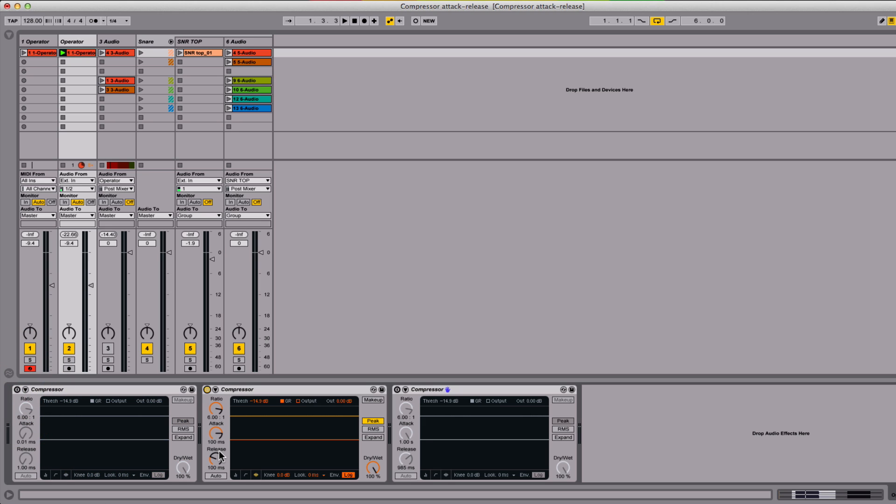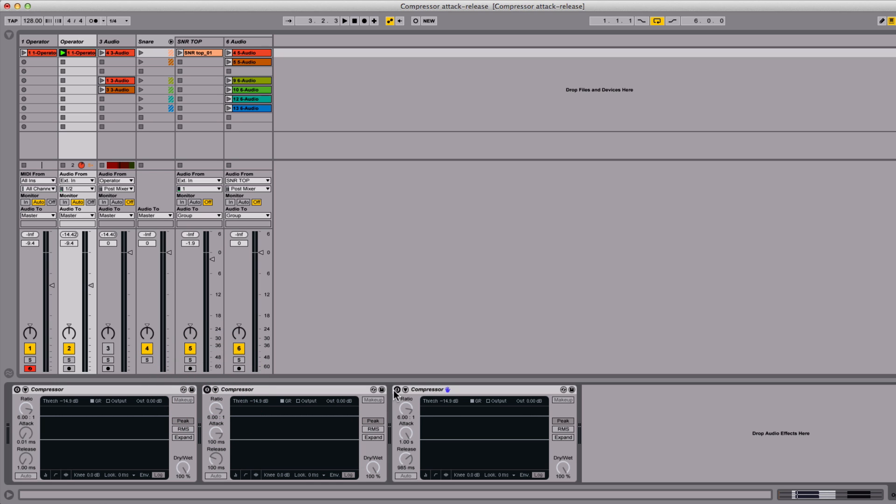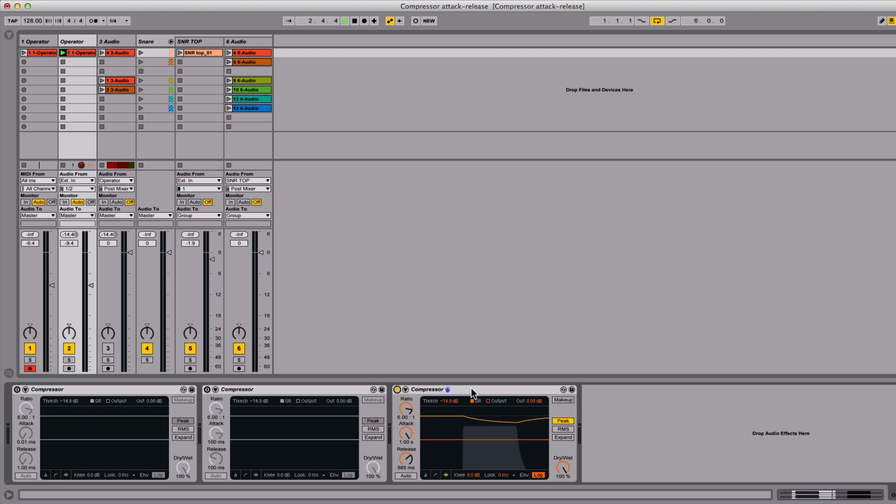Now the compressor with the longer attack and release. Notice how it took its time starting the compression and releasing afterwards. Now with the really long attack and release. This is taking a really long time to start compressing and a really long time to go back to its normal level.